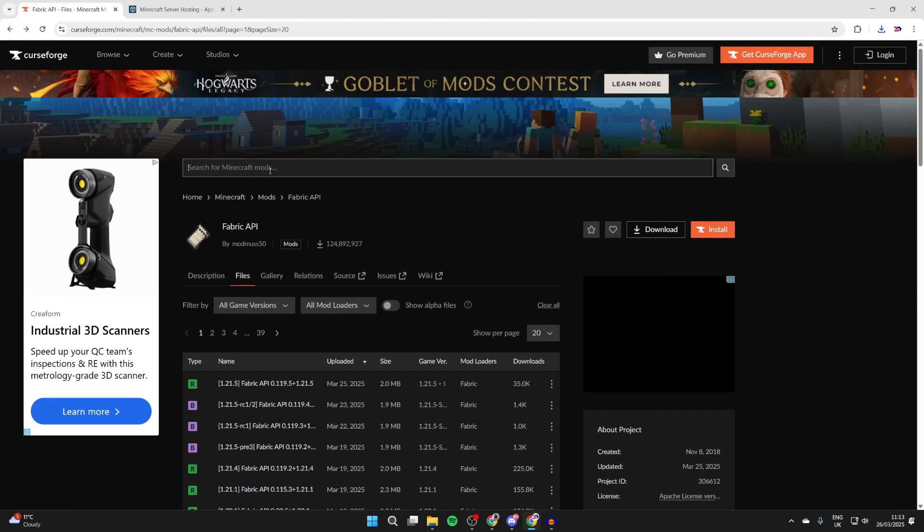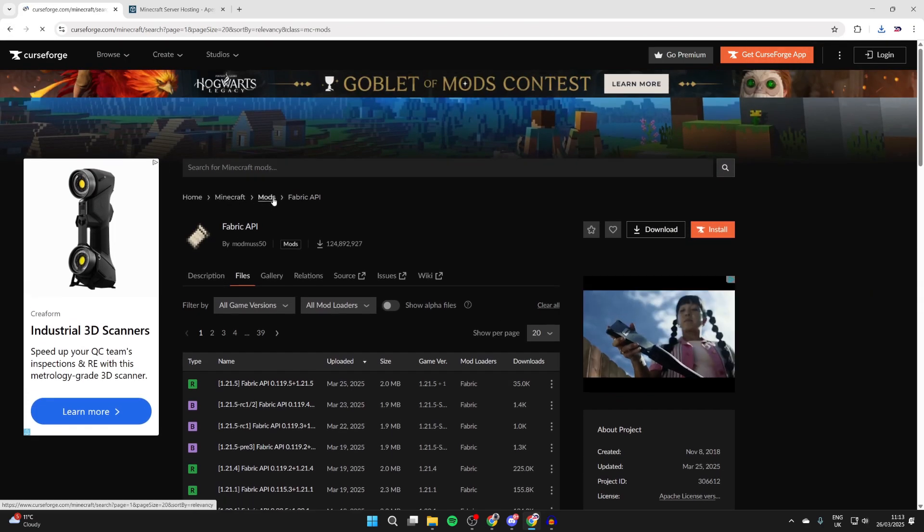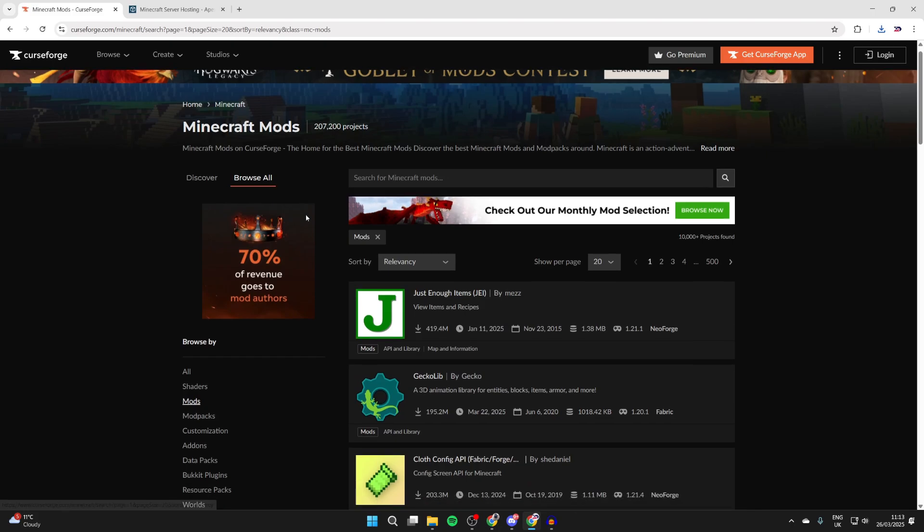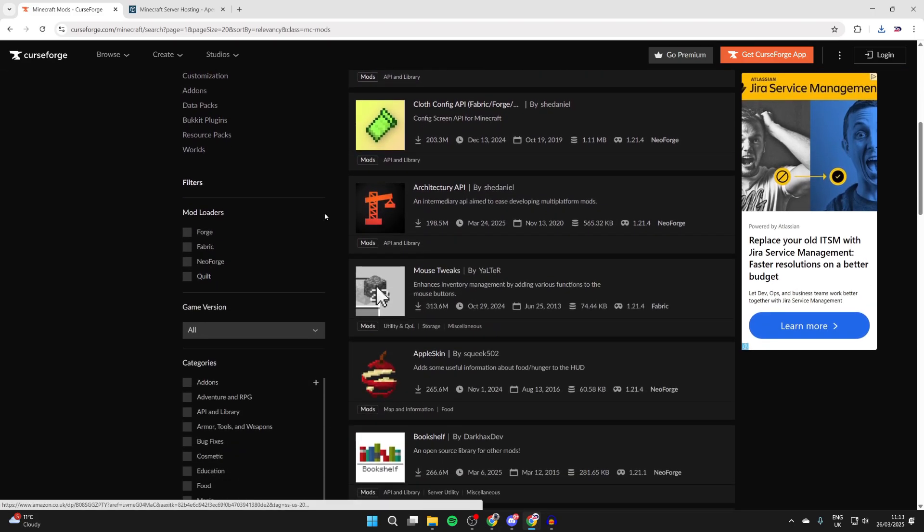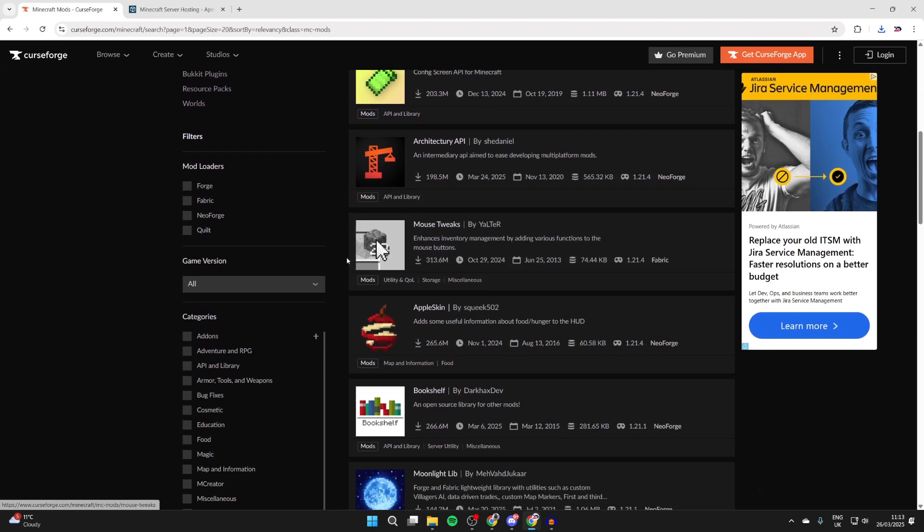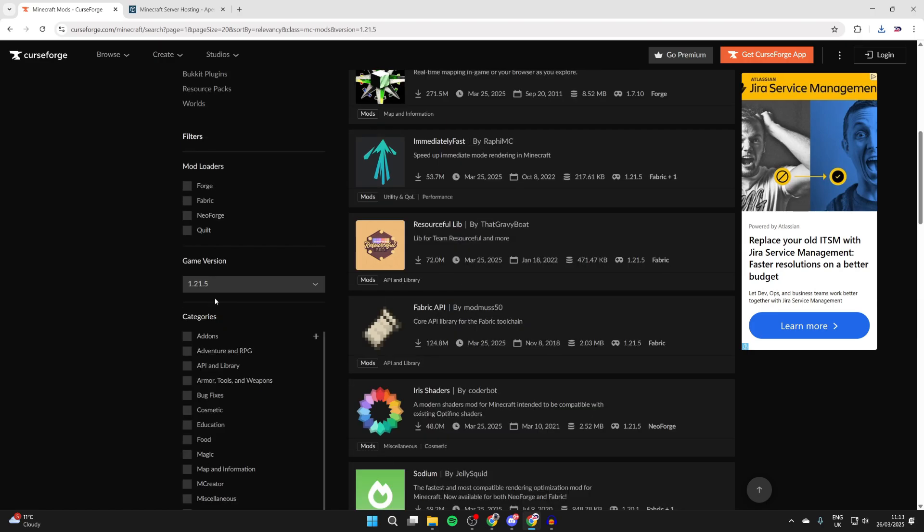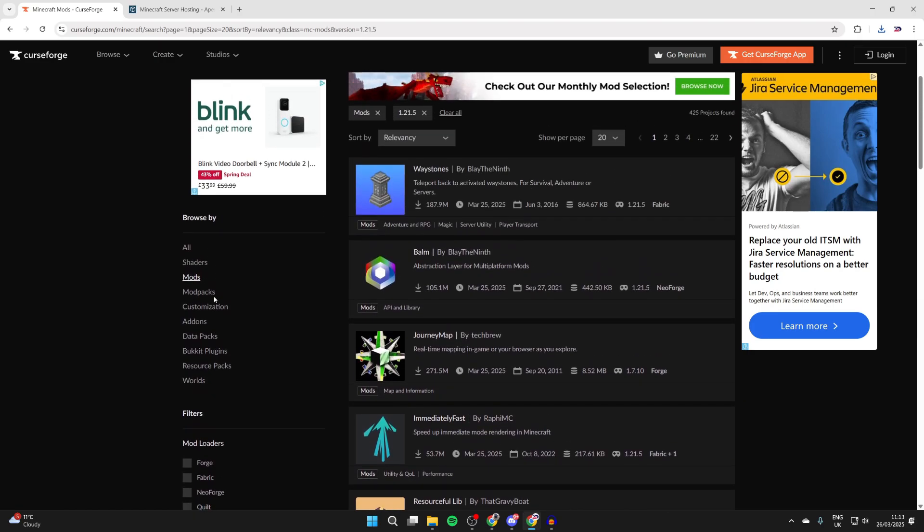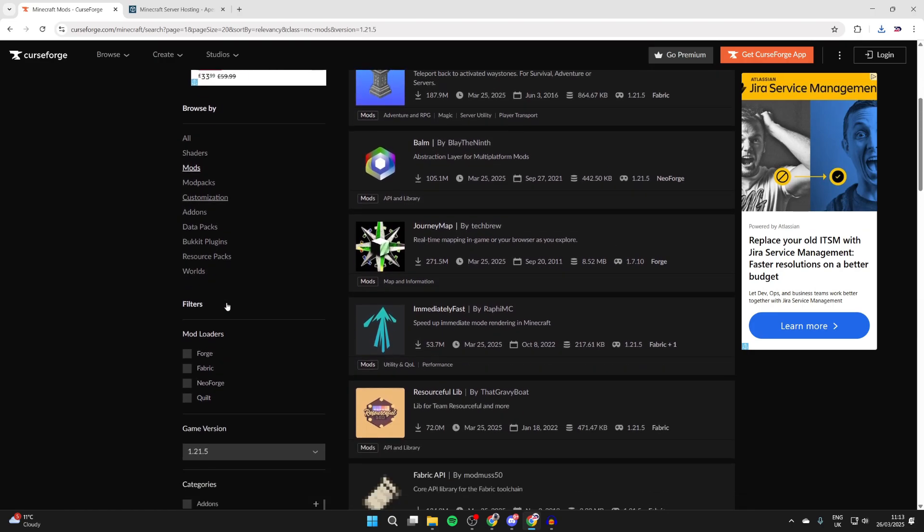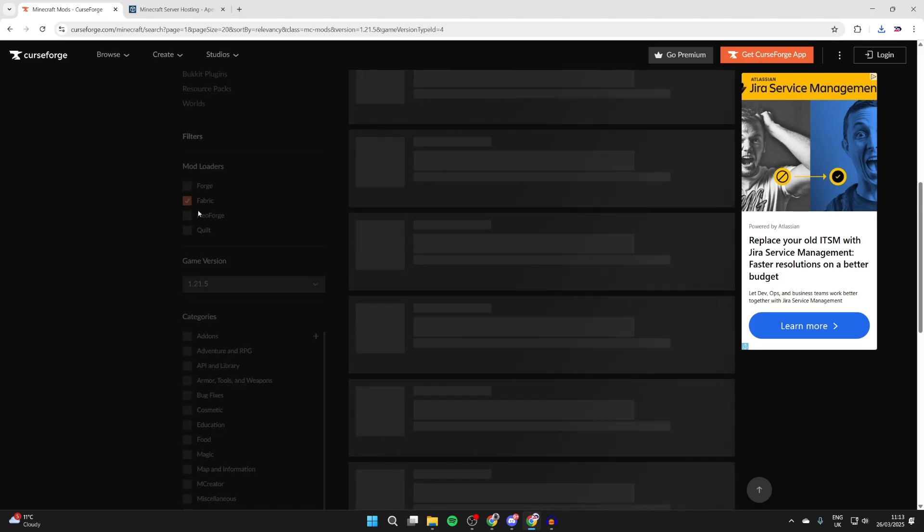We can then press the back button and click on the search here, or you can just select mods below it. You can start seeing different mods. What you can do is use the filters on the left, so you can select game version and select 1.21.5. You can then see the mods which are available for this.